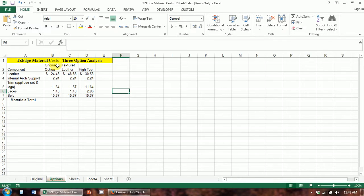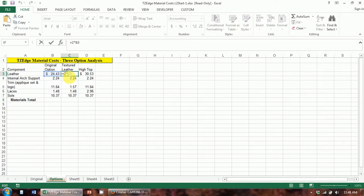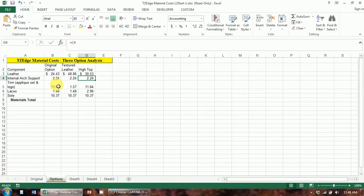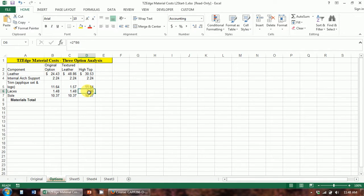Let's look at our numbers here. This is our original option — the numbers we calculated in the last level. For the textured option, this leather costs twice as much as the leather used for this shoe, so we've just taken the original option and multiplied it by two. The high-top option uses the same leather but 25% more, so we multiplied the original by 1.25. Supports are all the same cost, and trim and applique costs are the same. The textured leather option only uses one logo and no appliques. For laces, the high-top requires twice the length, so we multiplied that by two.